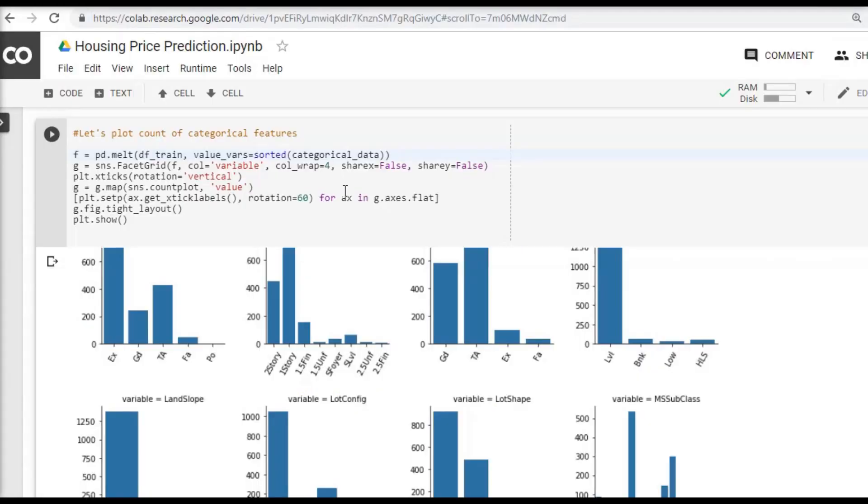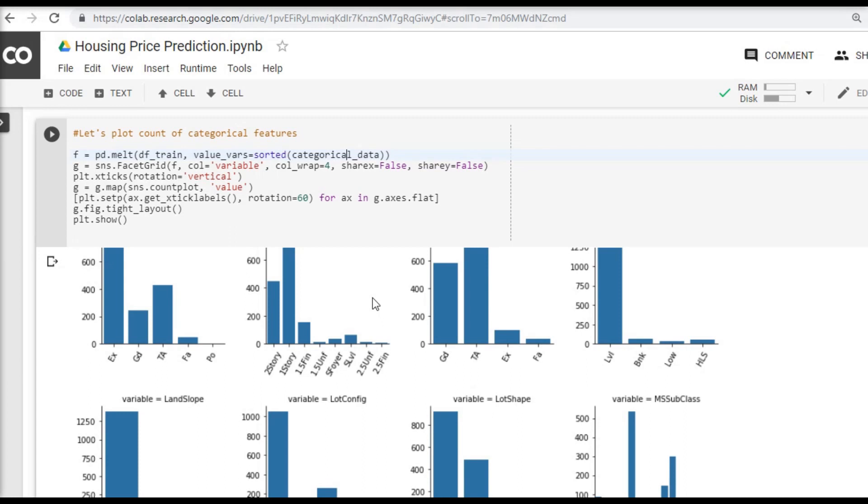Friends, welcome back to part 5 of this series where we are trying to solve a housing price prediction problem posted in Kaggle. In this series today we are trying to do a categorical data analysis. We will see what these graphs represent and how we can convert the categorical data into numerical features. So let's get started.